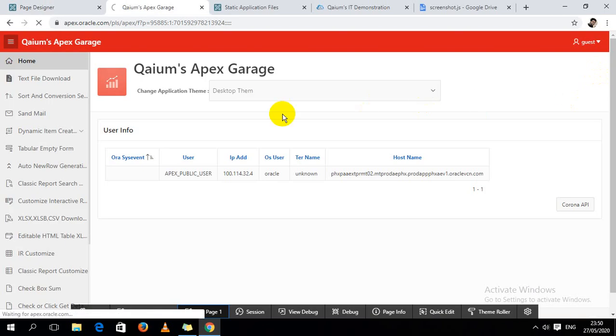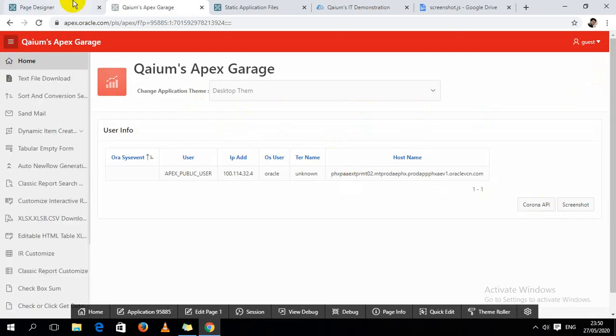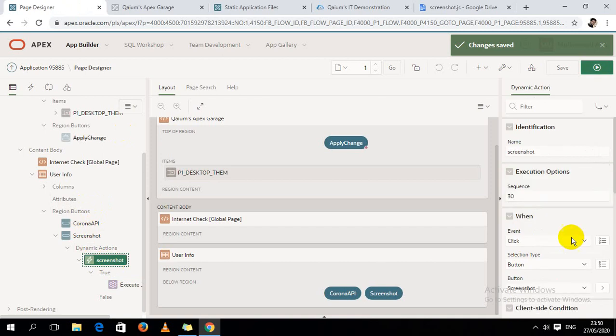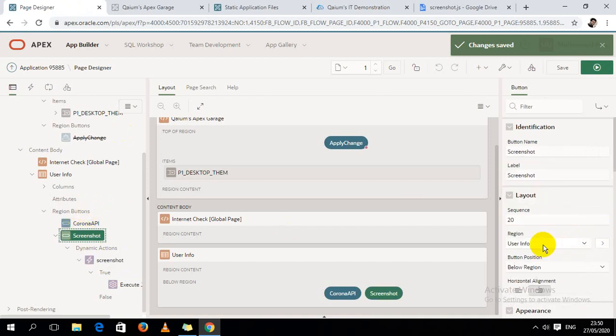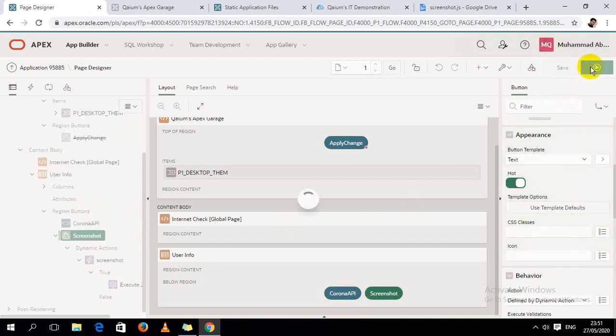So let's see if it works or not. Okay, let's make the button a hot button so it will look more beautiful.